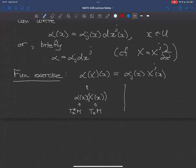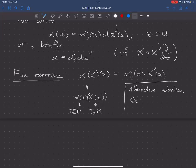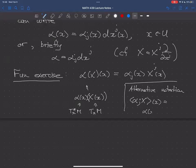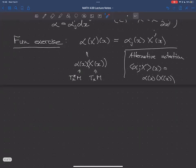We introduce alternative notation: we write ⟨α; X⟩ (with a semicolon, not a comma) to avoid writing that cumbersome expression. The semicolon as opposed to the comma is important — I usually write inner products with commas. This symbol requires no additional structure on the vector space, just the vector space and its dual. There's no inner product going on there.